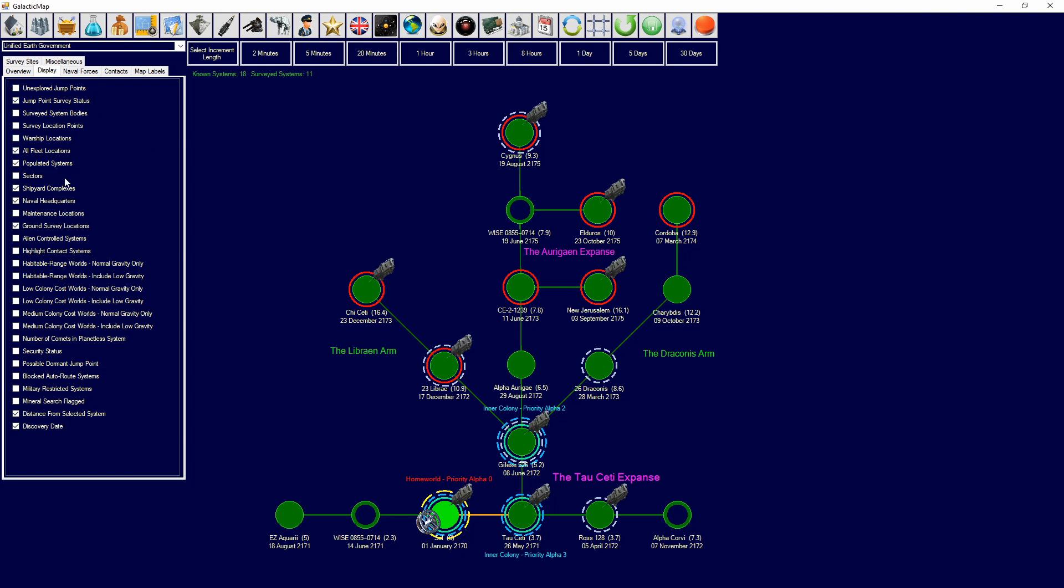These are all toggles that will apply to the systems on the map. So, what did they do? Unexplored jump points, as you can see with that being created there, they mark which systems have unexplored jump points in them. Jump point survey status marks what systems have jump points or survey locations still remaining that need to be surveyed.